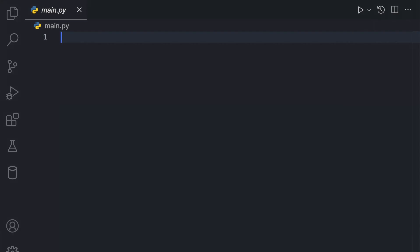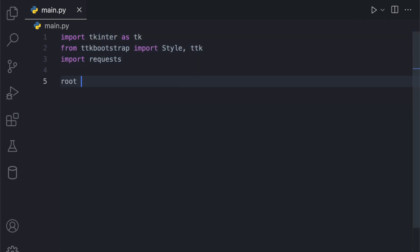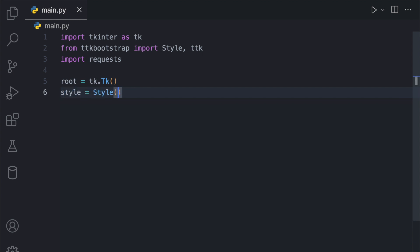Alright, let's begin by creating a new Python file and importing the necessary libraries. Now let's create the main window of our application.